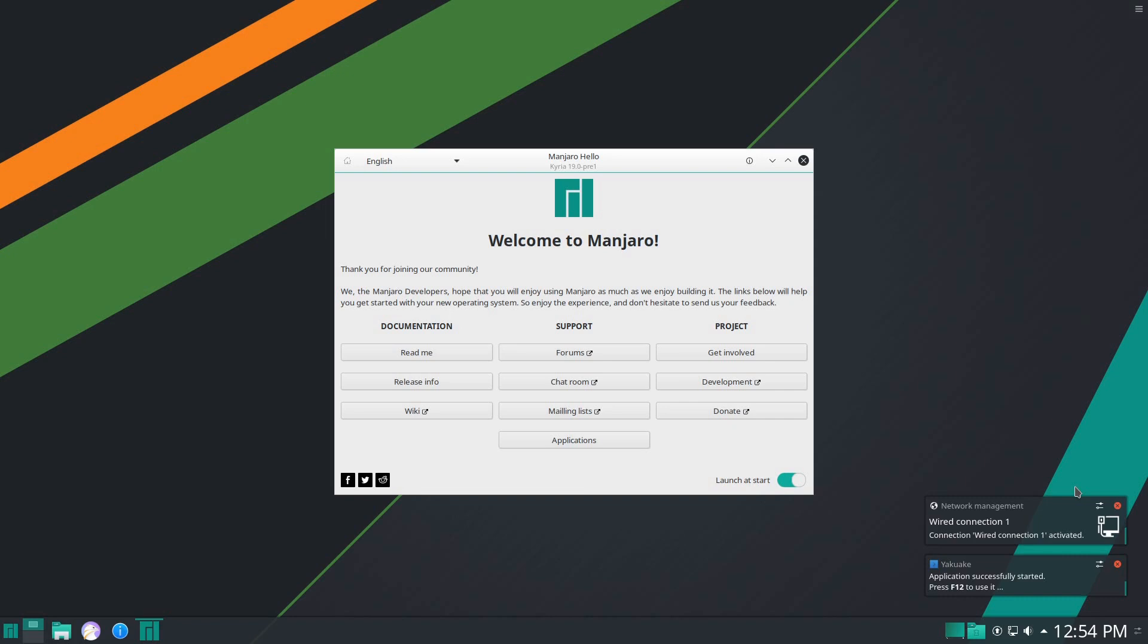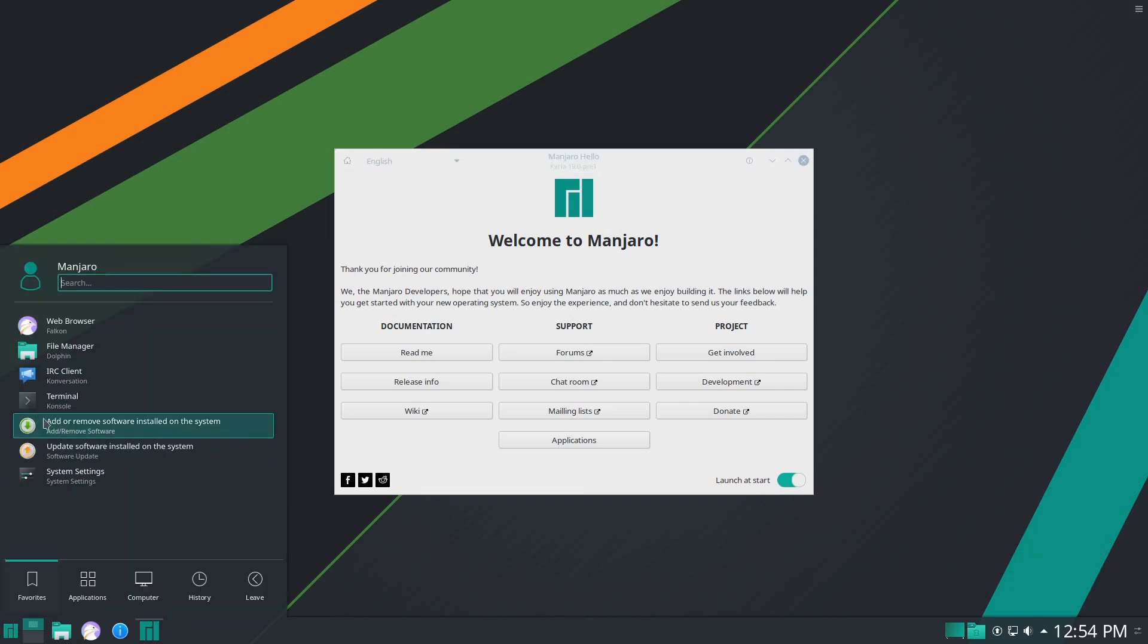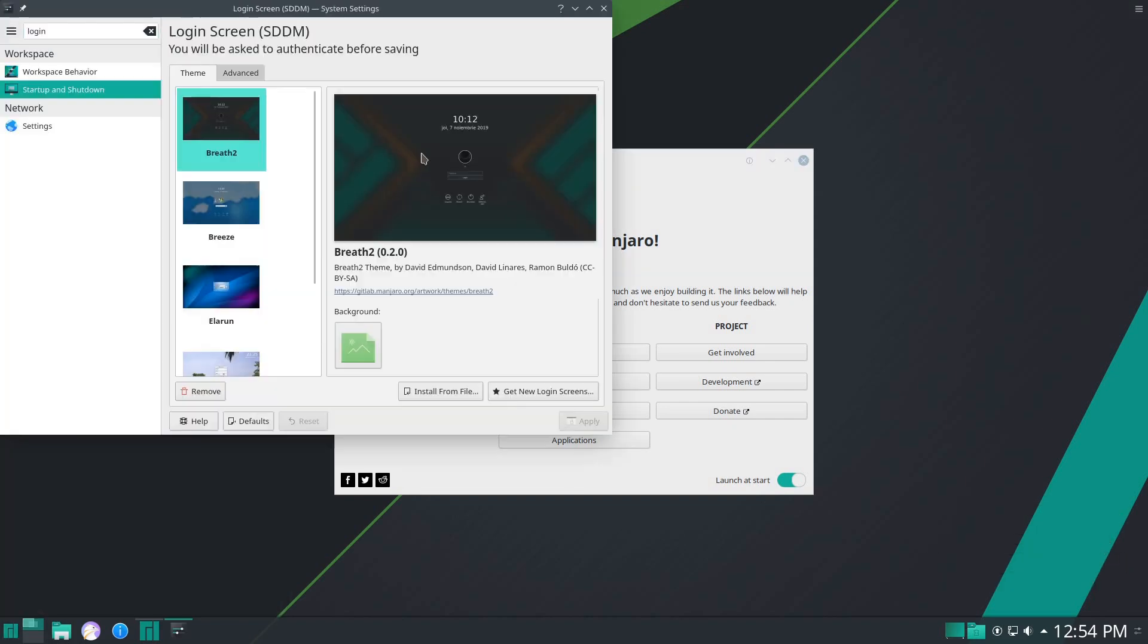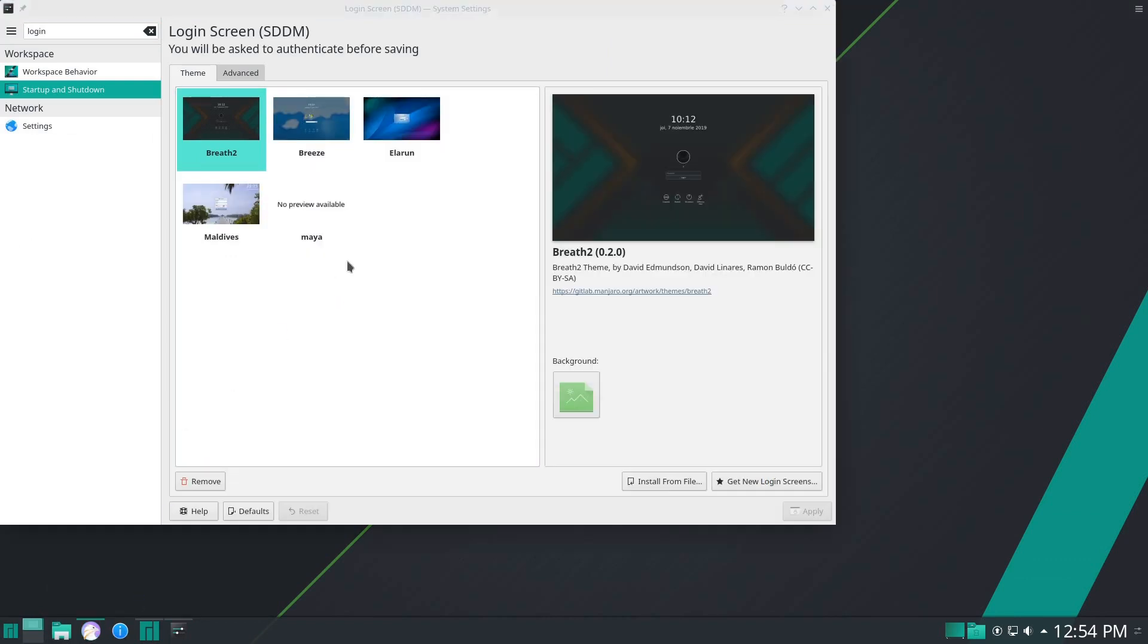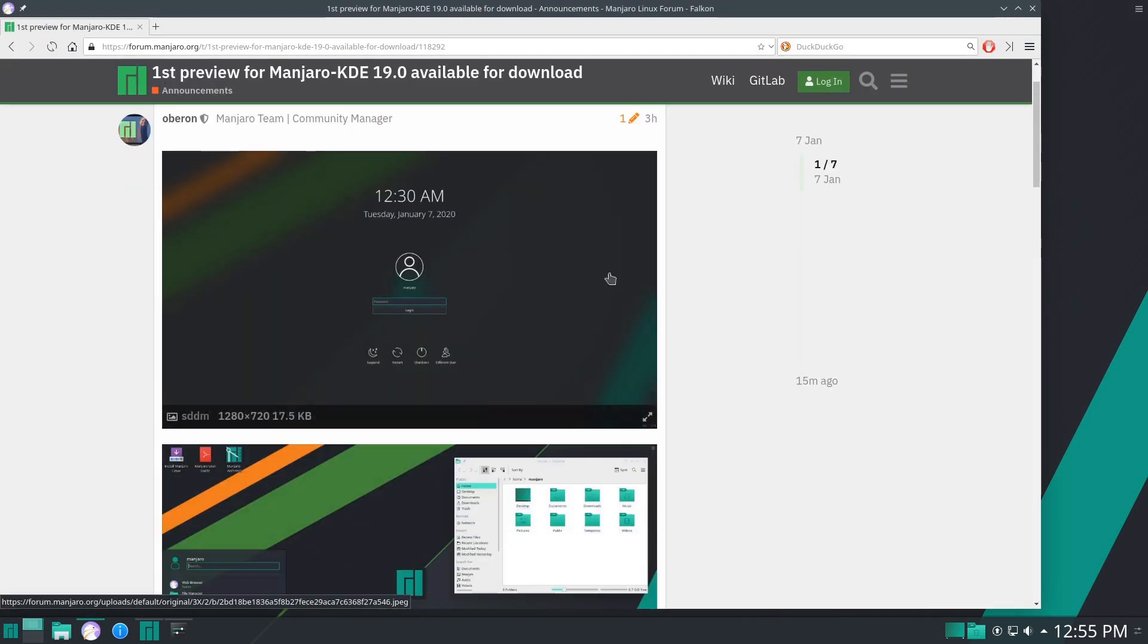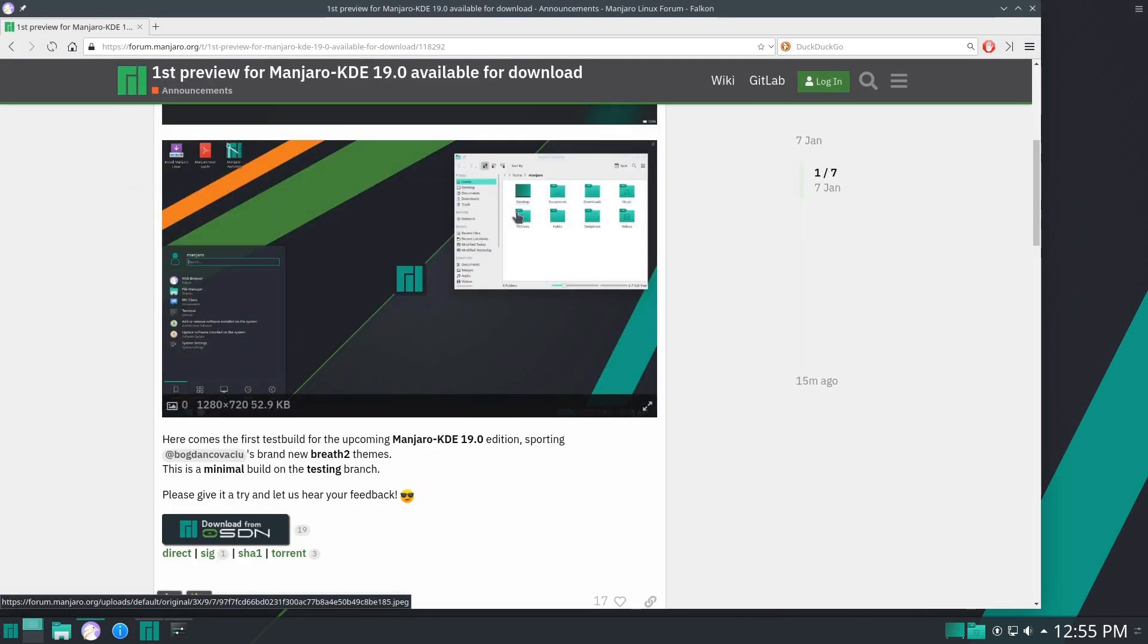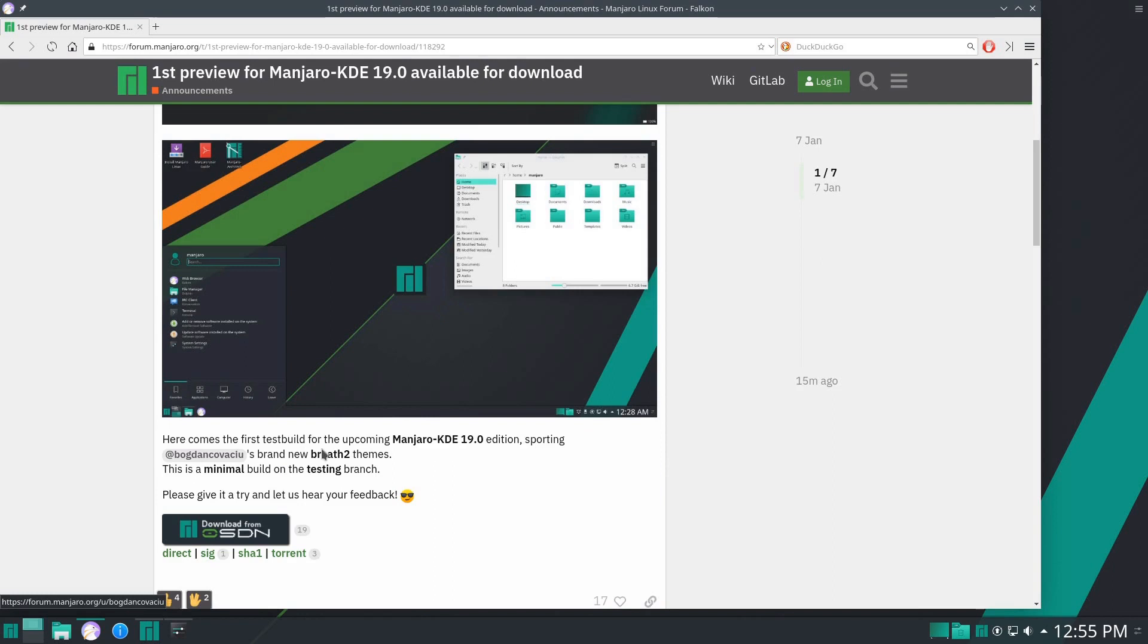It passed by pretty quickly, but there was a custom splash screen as well. This is the Breath 2 theme that's been created, and that's part of the release highlights. If I go to the forum post, they mentioned the login screen and the new theme itself. These are the Breath 2 themes.